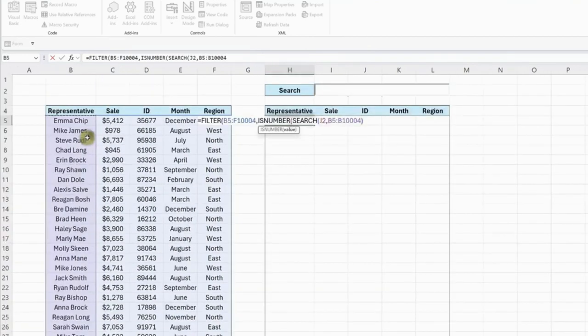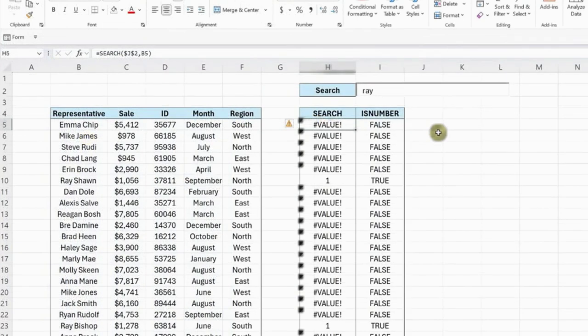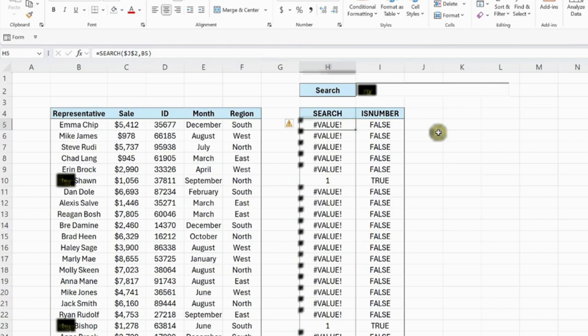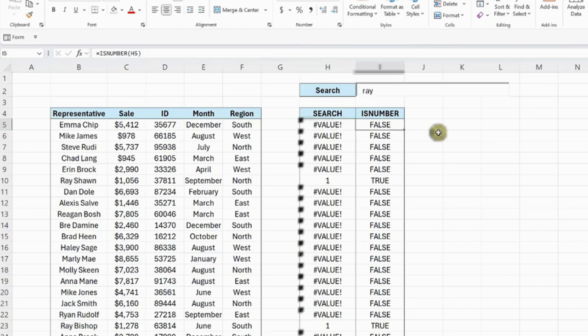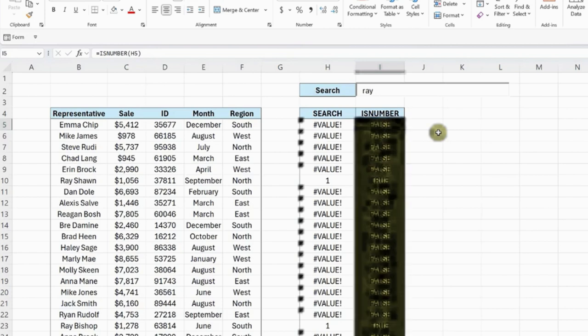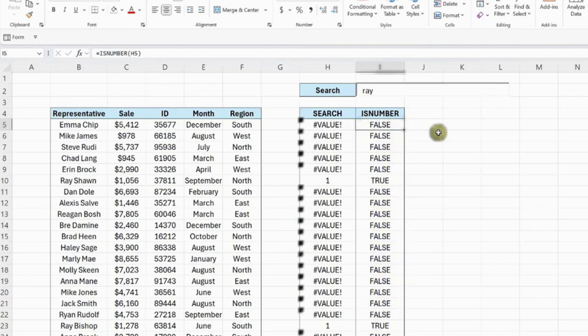Let's break this down. The search function searches each representative for the value entered in the search bar and then returns the number of the starting position of the value if it finds a match or an error if it can't find a match. The Is Number function converts the search function's results into true or false values so that the Filter function can read the results. It returns True if the search function resulted in a number indicating that there's a match or false if it did not result in a number indicating no match.